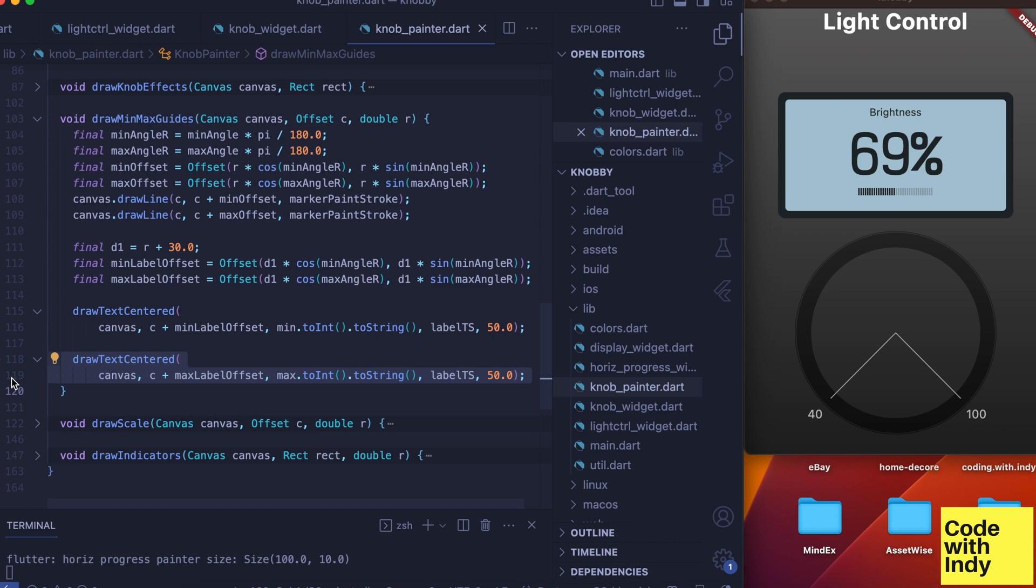From previous videos you may recognize this draw text centered function. I'm not going to describe it in detail here, but it simply draws the text centered on a given point. You may be wondering what about those ugly looking lines coming out of the center—but fear not, they will be hidden by what we draw on top next.